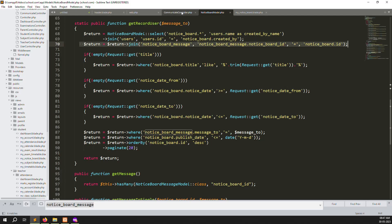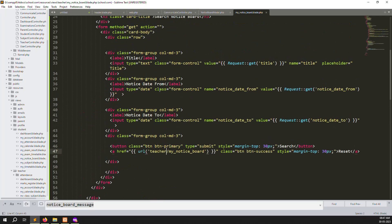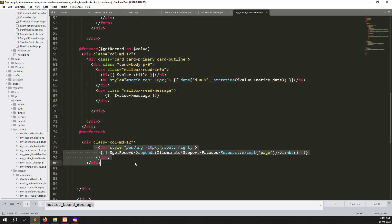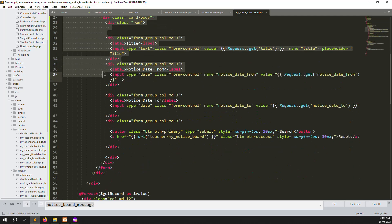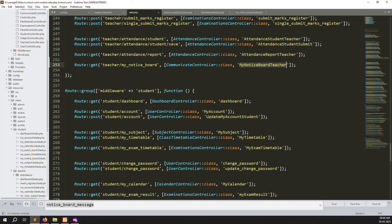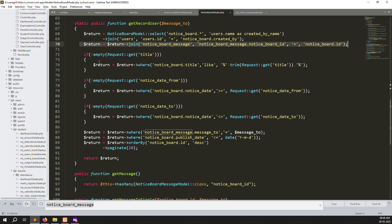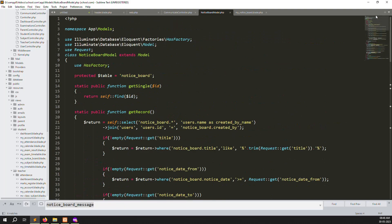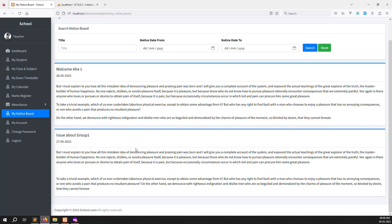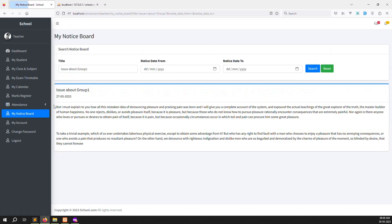The get_record function retrieves data for teachers. We print the data the same way as the student side. We also added pagination. The action is null by default, and request variables are declared above. The search filter uses notice_date_from and notice_date_to, all working correctly.